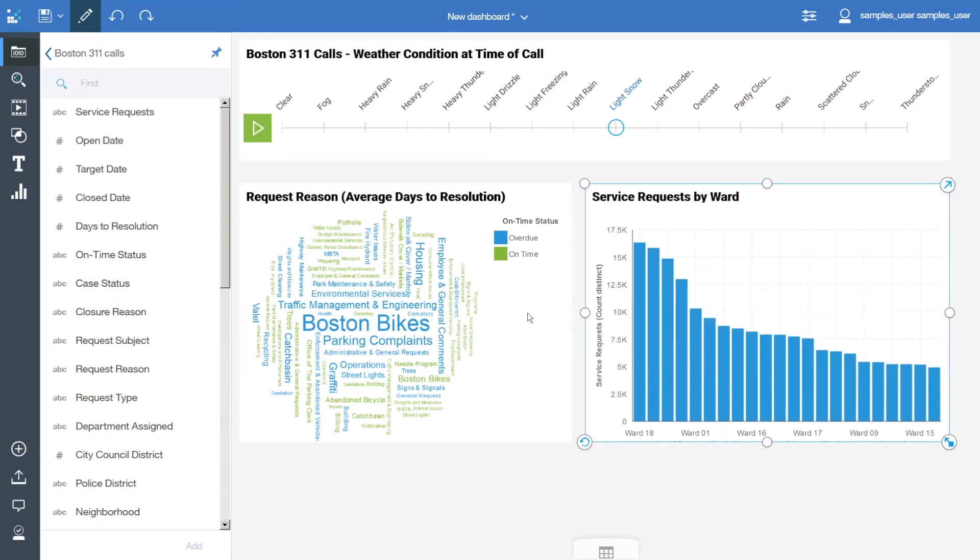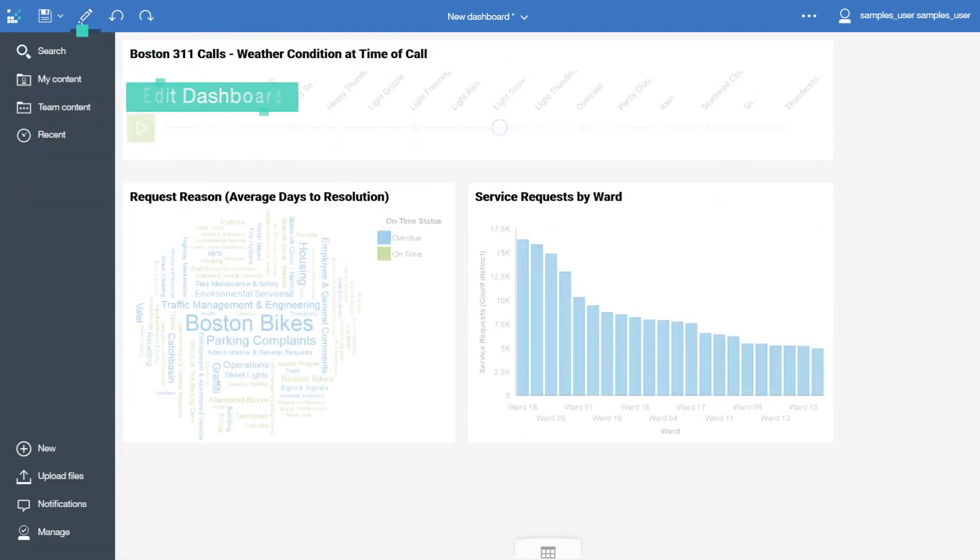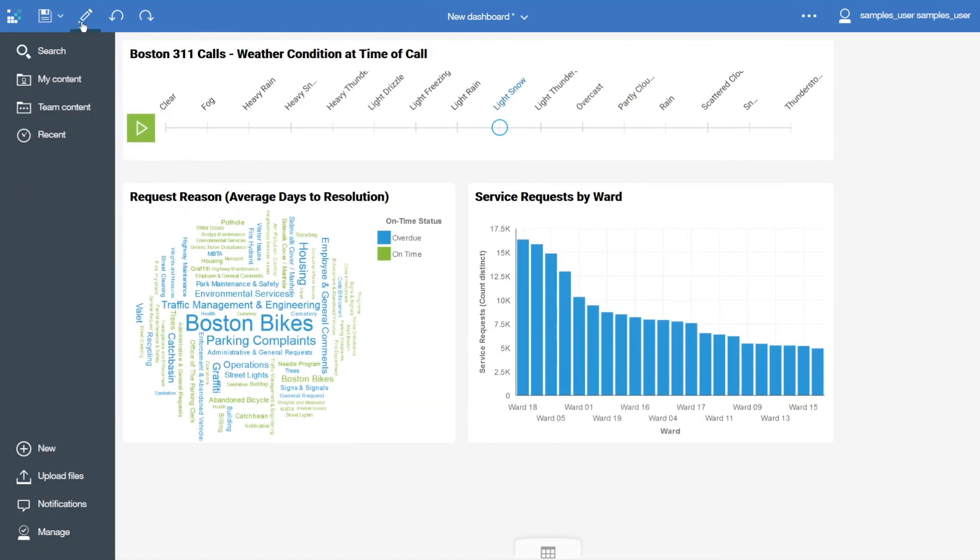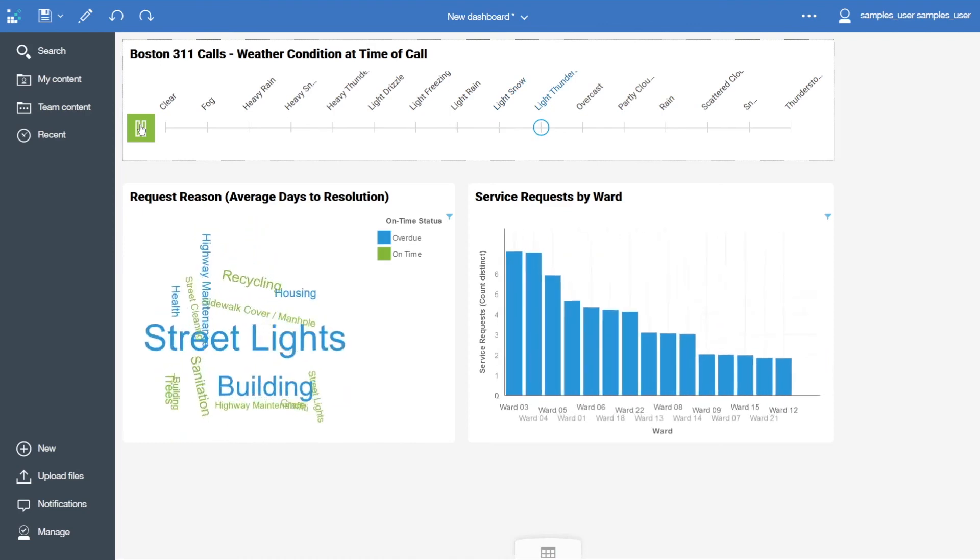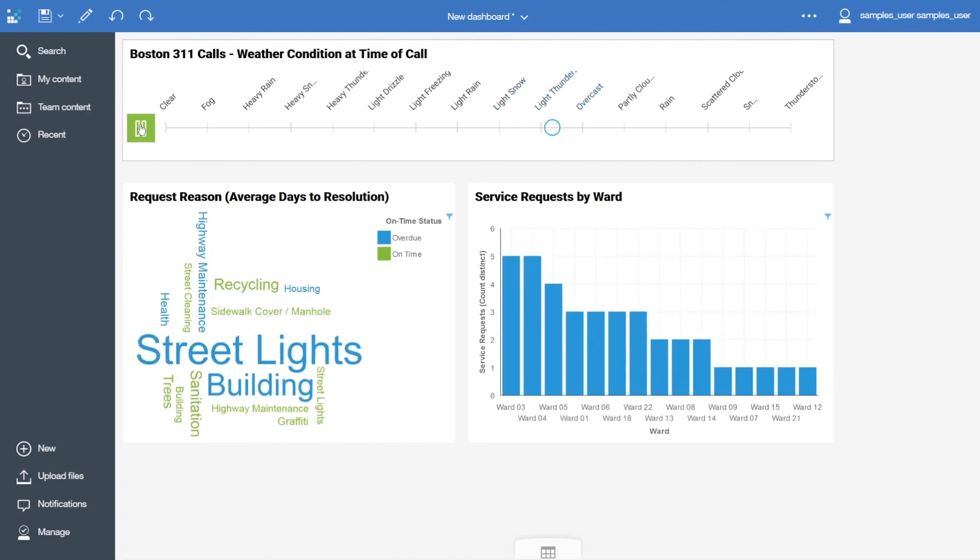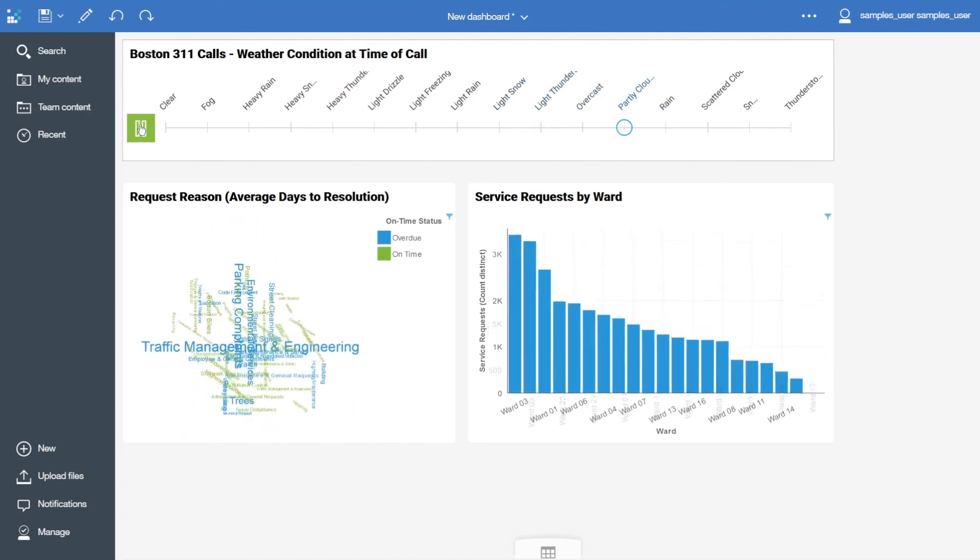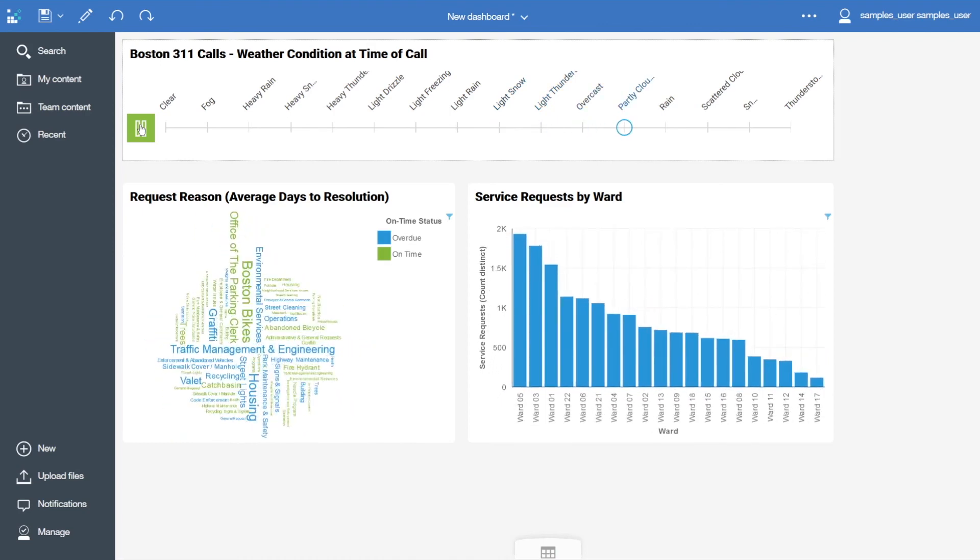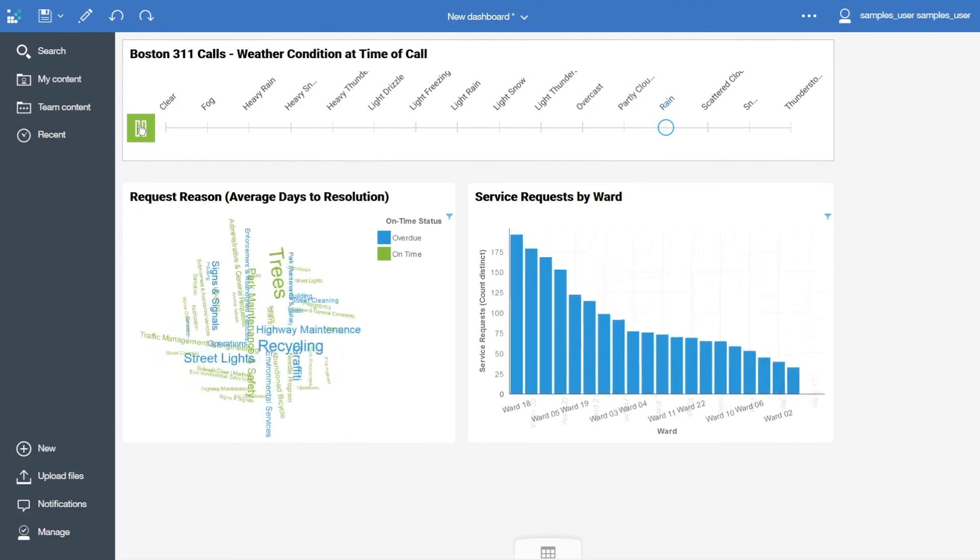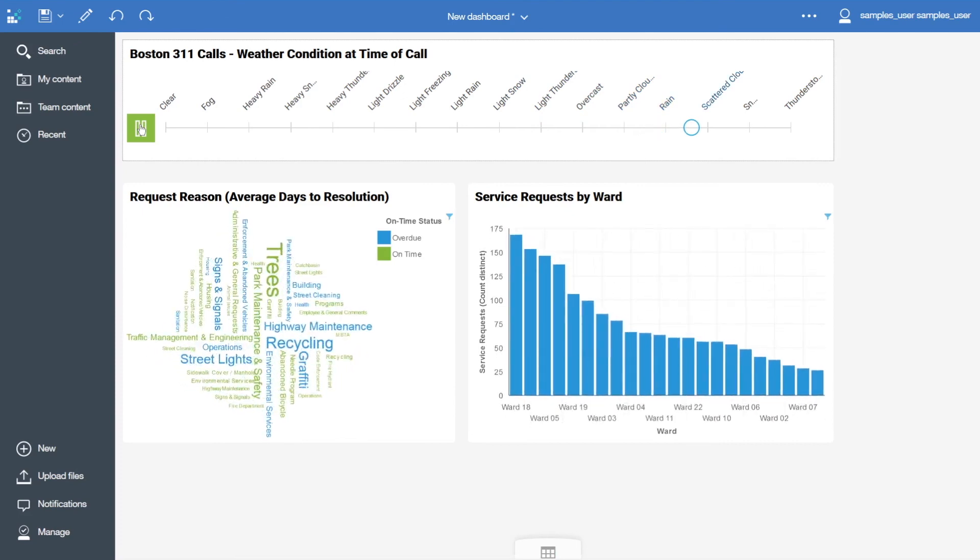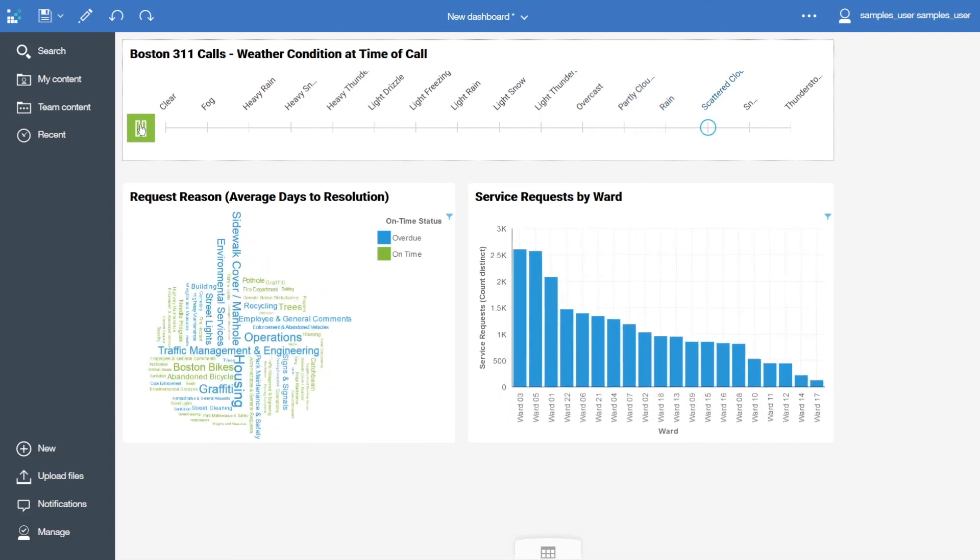To preview the dashboard, click the Edit Mode toggle button. Press play on the data player and watch the visualizations update. Congratulations! You have learned to create your first dashboard. You can save the dashboard into My Content and open it up again later.